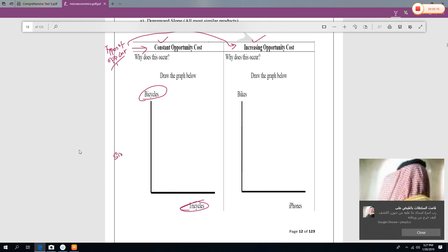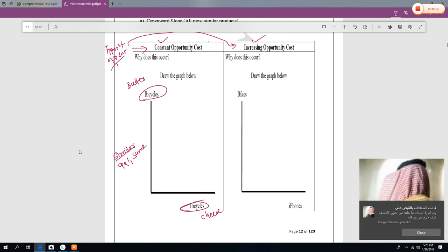Constant opportunity cost is applicable when the two products are similar — not same, but similar. For example, manufacturing a bicycle and manufacturing a tricycle: 99% of the technology is the same. Or consider butter and cheese: the raw material and process are almost the same.